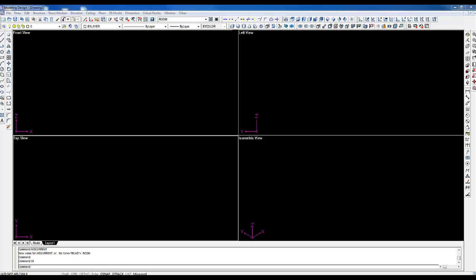Hey guys, it's Adam. In this video I'm going to show you how to create a title block — more specifically a title block template. This question I get asked quite often is how to actually create these, so I'm going to show you one method of doing it. Of course there are other methods, but this is the one method I know of.